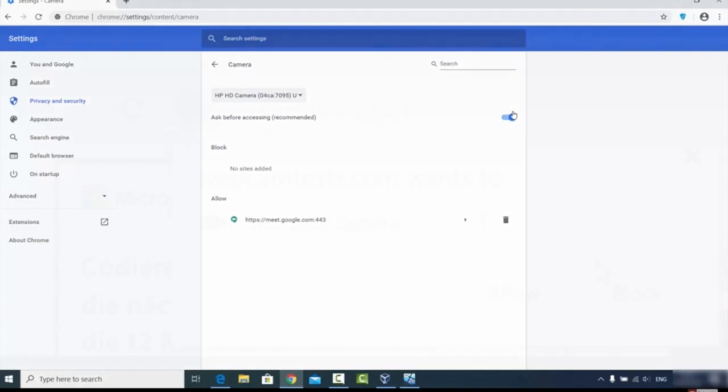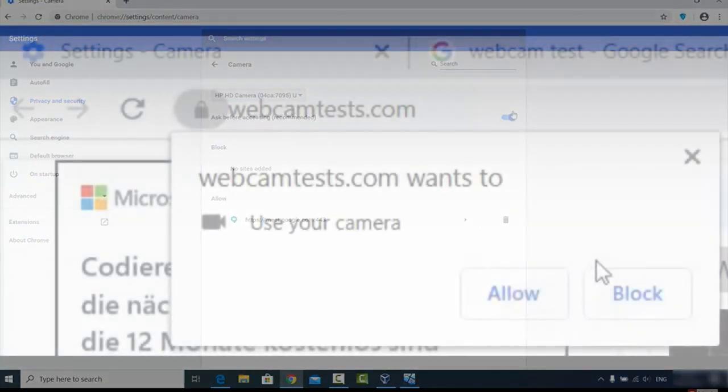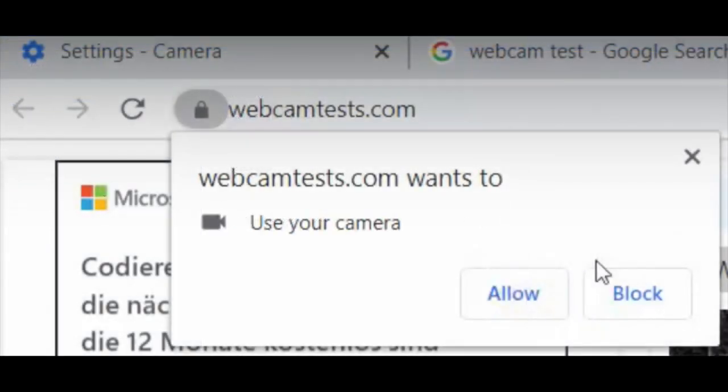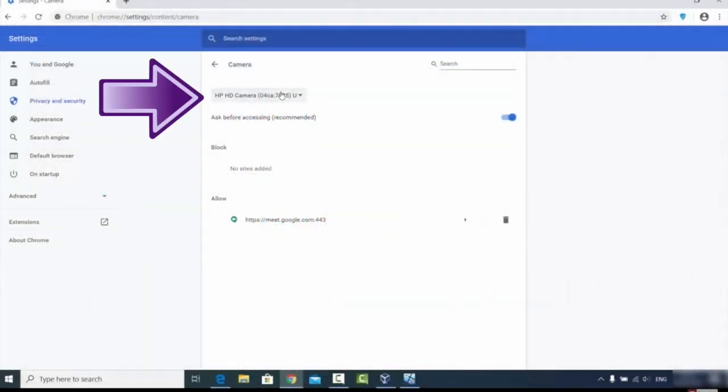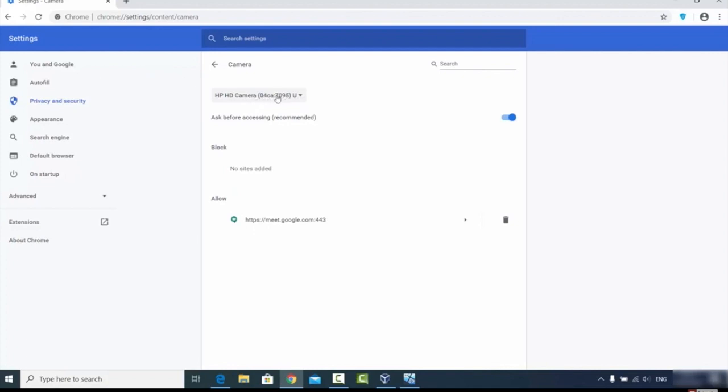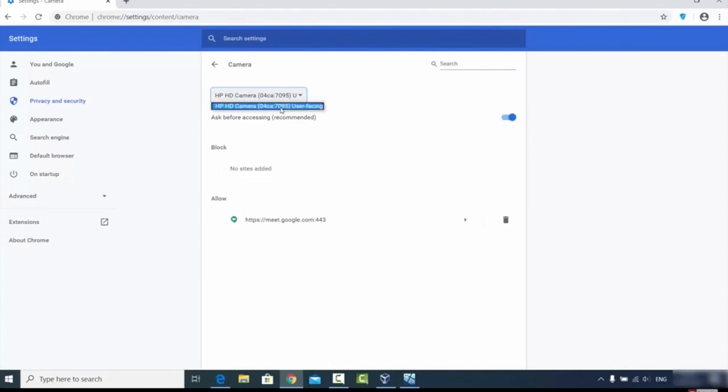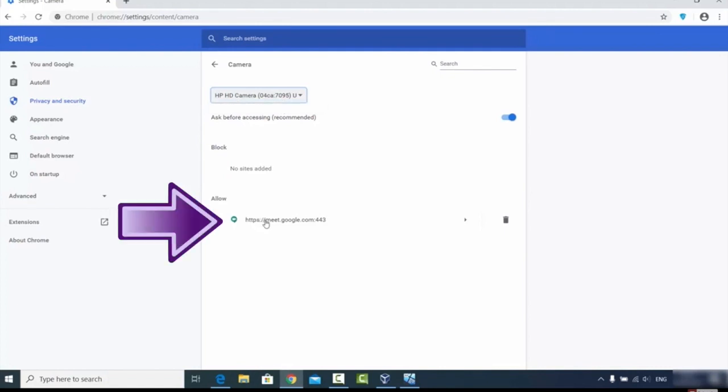I went to webcamtests.com, but this will say Zoom if you're on the Zoom website, and you need to hit Allow. You also need to make sure in the Settings that this is your HD default camera, the default camera that came with your computer. If you have more than one webcam that's hooked up to your computer, you'll see more than one list there, but make sure it's your HD camera.